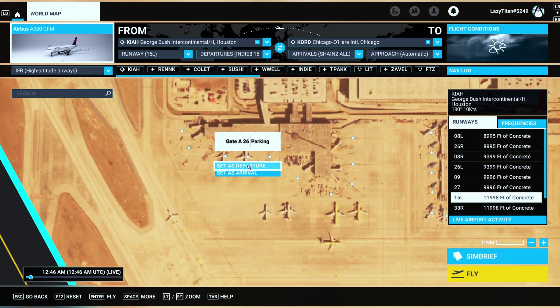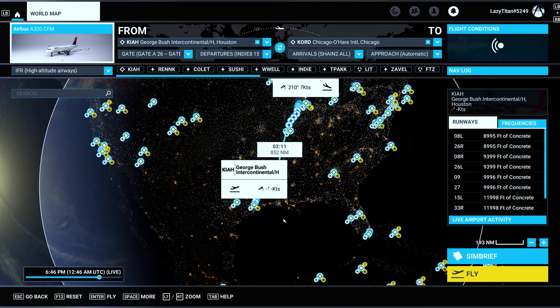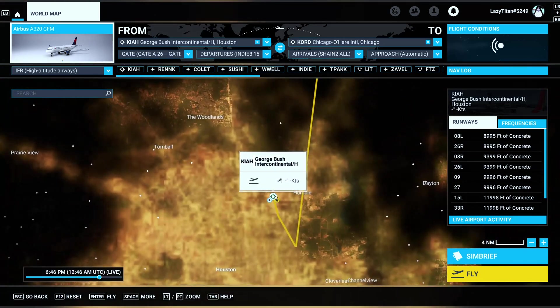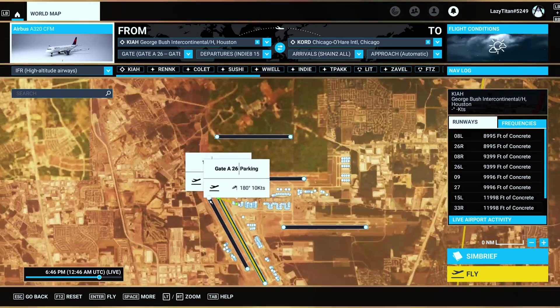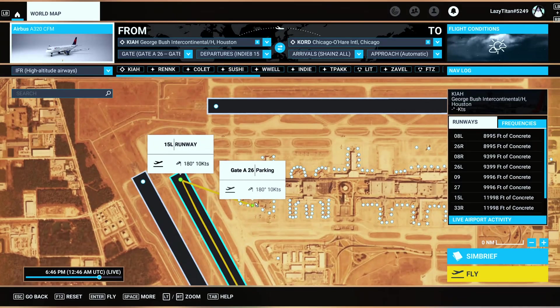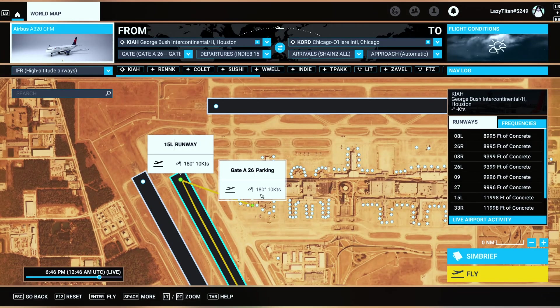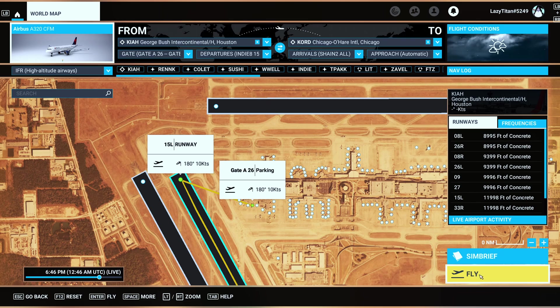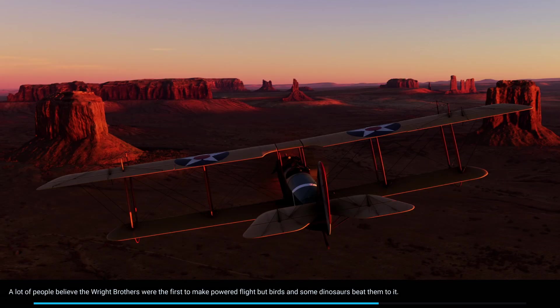So I'm going to select A26. That's where we are spawning. Set that as departure. It will zoom out but just make sure you zoom in and confirm that the green dot shows up on the gate where you want to really spawn, just to make sure that you're not spawning somewhere else.